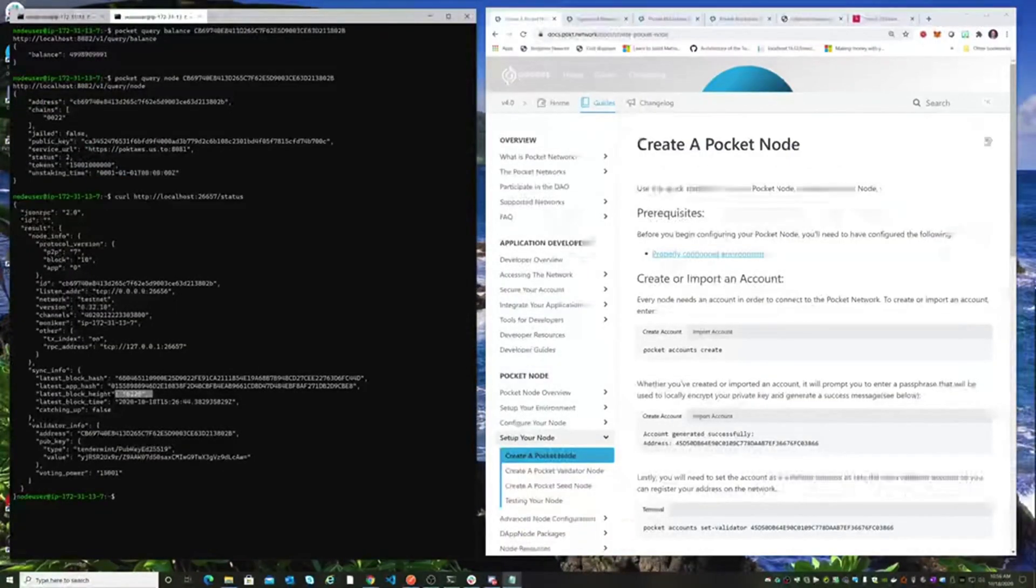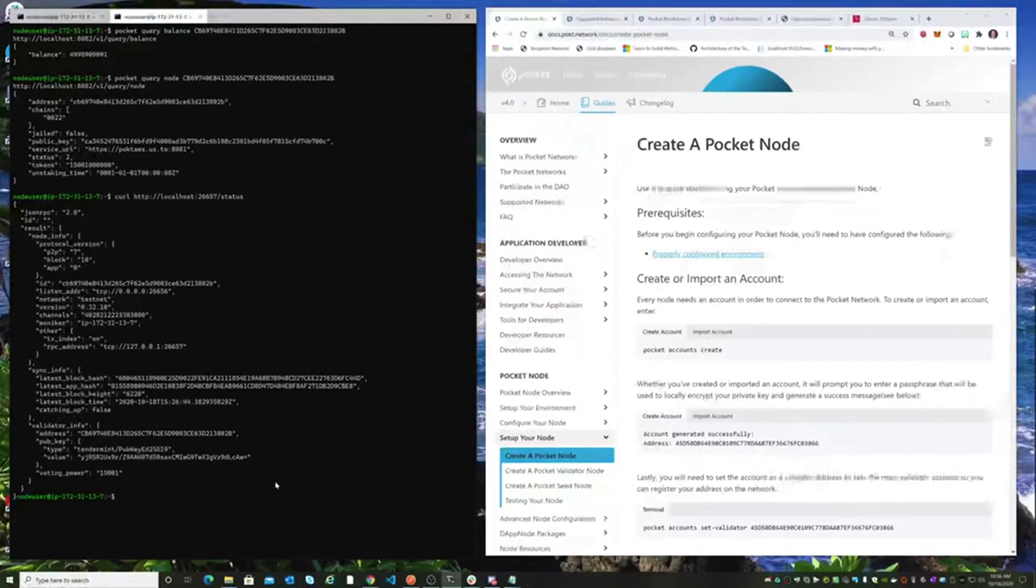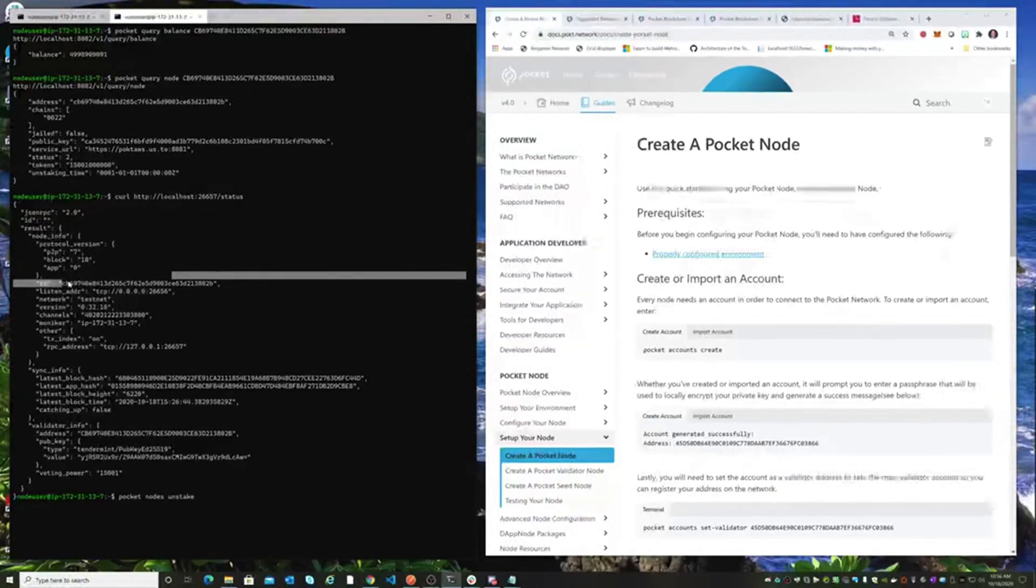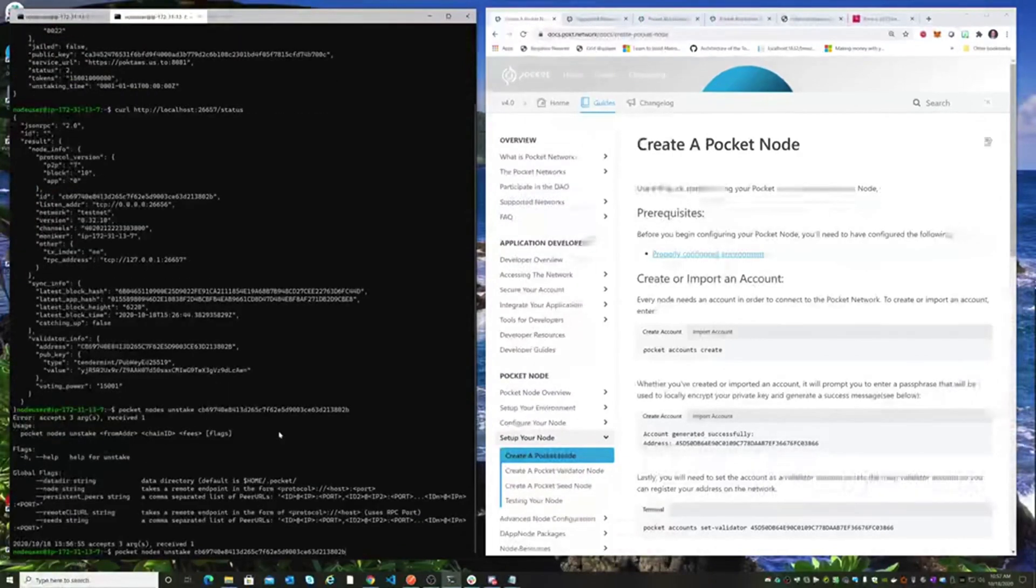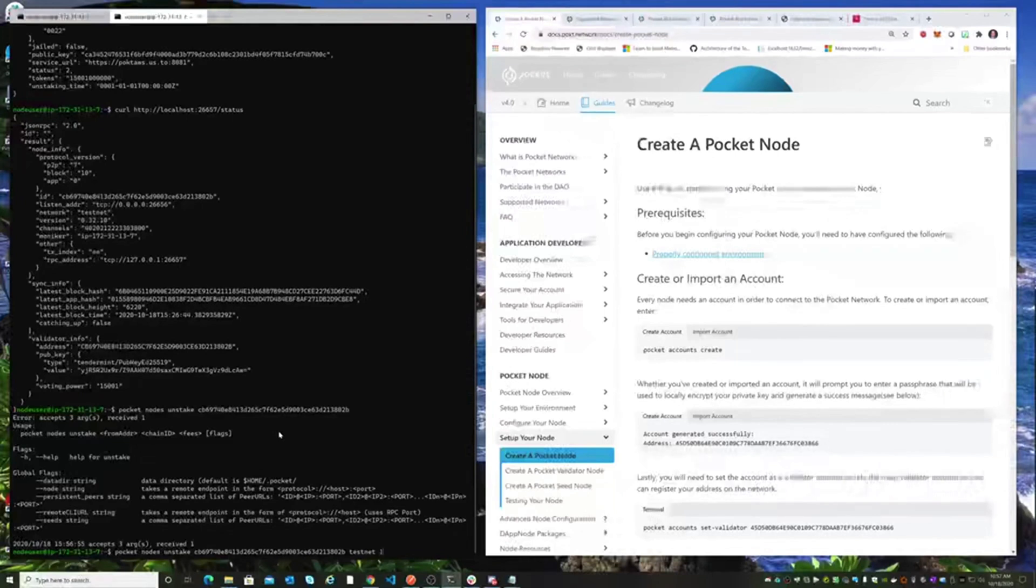So let's take a look at the unstake command. The unstake command is really pretty simple. We're just going to issue pocket nodes unstake, and we're going to use the public trace of our node. A couple of arguments I forgot - we need to tell it on which net we're unstaking from. So we're unstaking from the testnet and we have to give it a fee in micro pocket.